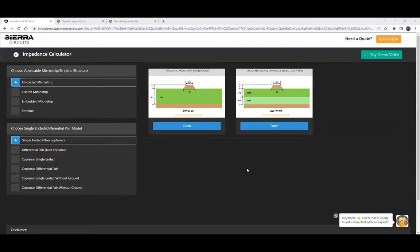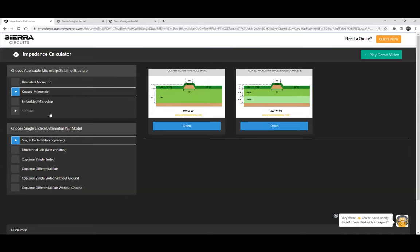This is our impedance calculator tool. It is based on the numerical solutions of Maxwell's equations and renders very accurate results. The results can be used for manufacturing as well as signal integrity analysis. Our tool is hosted on our website at protoexpress.com. We have about 82 different impedance models based on different geometry and structure. You can choose the type of structure: uncoated microstrip, coated microstrip, embedded microstrip, stripline, and choose single-ended or differential pair model.